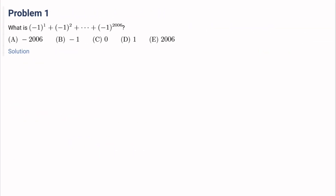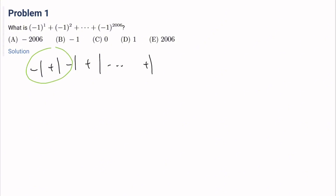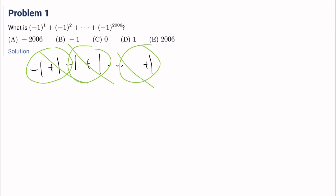First problem: what is this? We see that this is minus 1, plus 1, minus 1, plus 1, all the way to minus 1 to the 2006 power, which is just plus 1. And so we pair by 2s — they all go to 0. So the answer is 0. It's C.